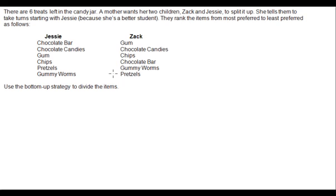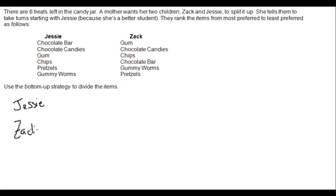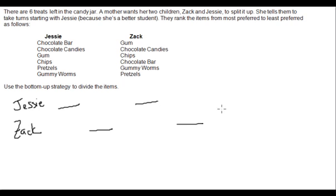We'll use the bottom-up strategy to divide the items. Since Jessie's going first, we write her name first, followed by Zach. Since there are six items, they each get three, so let's set up placeholders for each item. Jessie goes first, so she gets the first spot, then Zach, Jessie, Zach, Jessie, Zach.